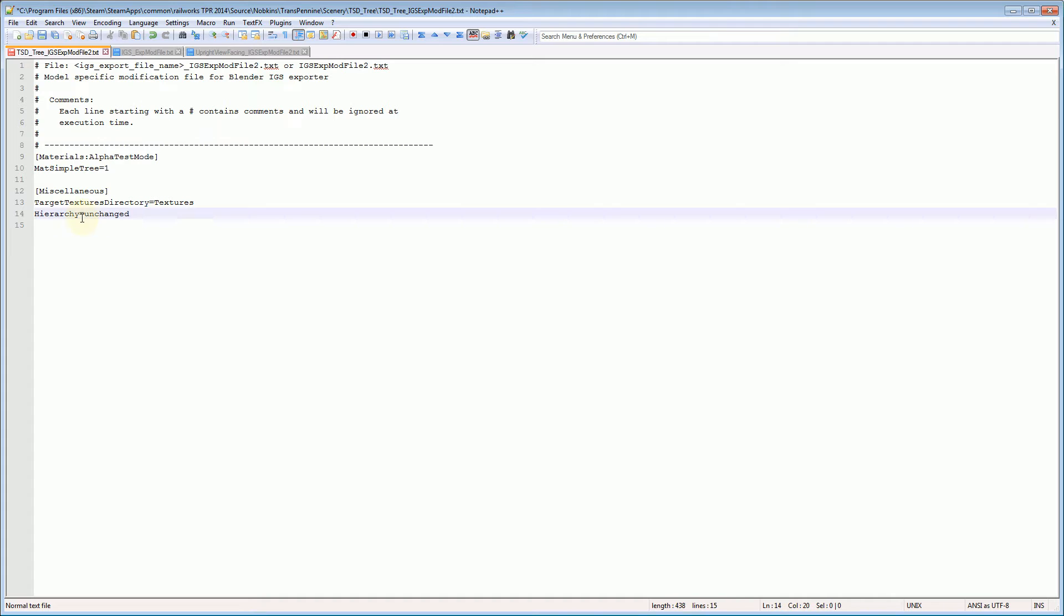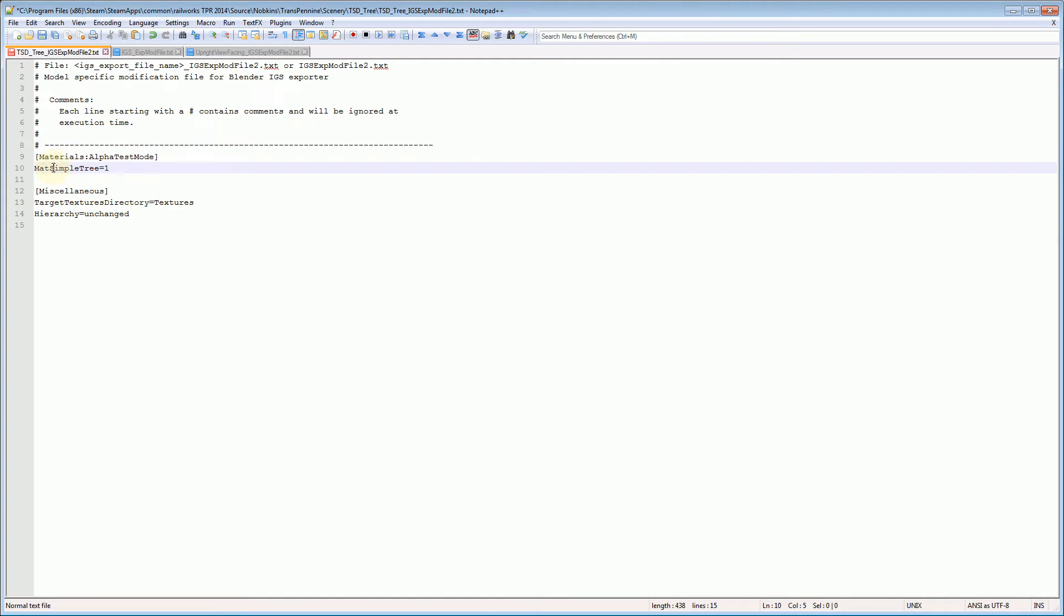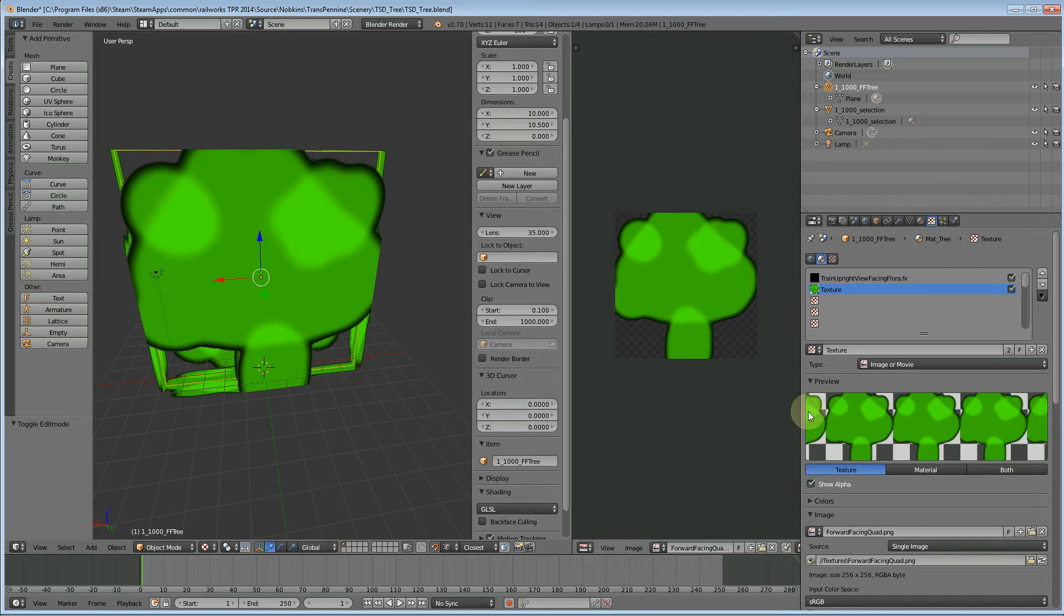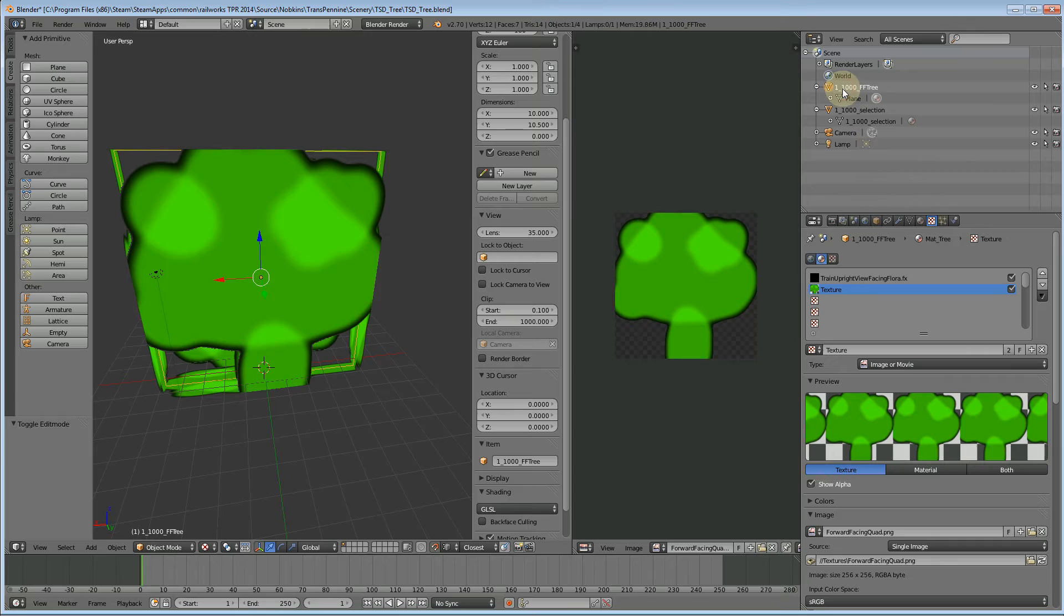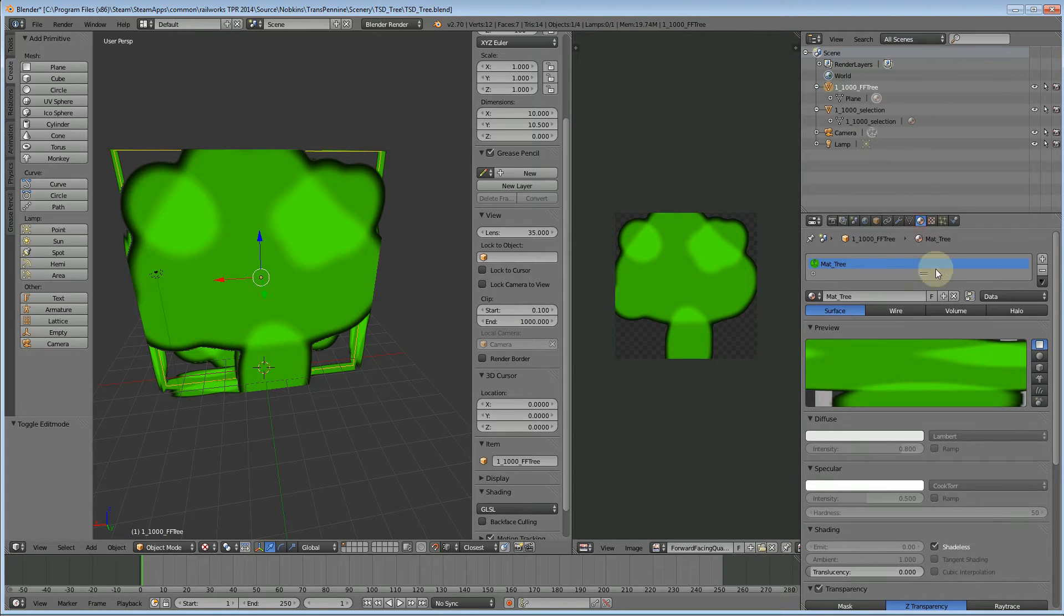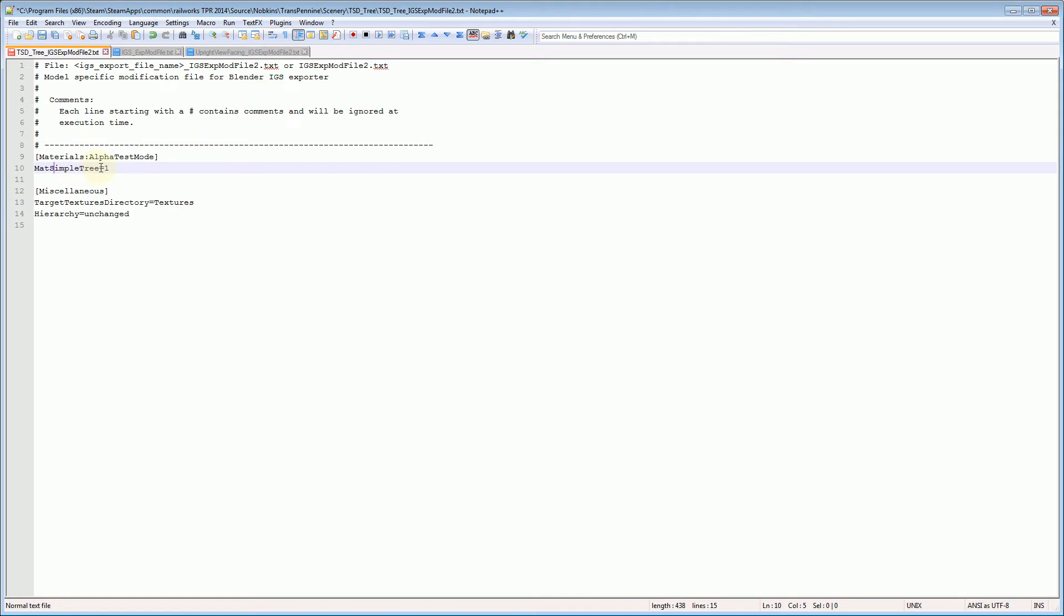I'll explain what they do. So this is saying alpha test mode is enabled for the material of matte simple tree, but hold on. I didn't have a material called matte simple tree. My material, if we look at 1000 FF tree was called matte tree. So let's copy that name, go back to our text file. So that alpha test mode, basically the ability for the forward facing tree to understand the alpha of our texture, we need to have that enabled. So matte tree is enabled one.